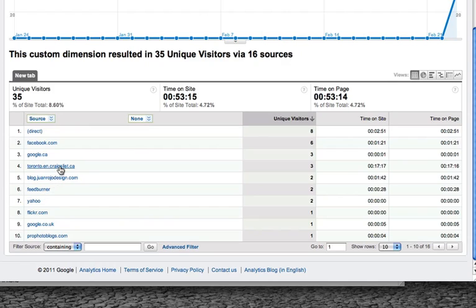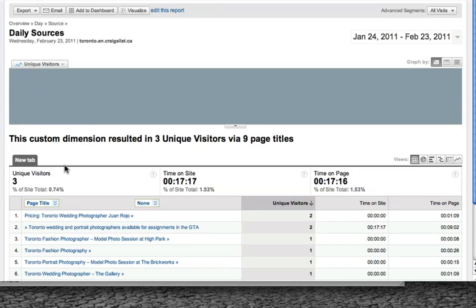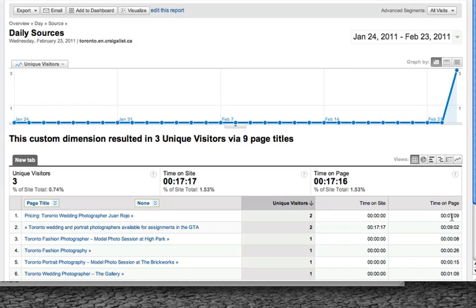I created an ad for Craigslist under the Creative Services category. I just wanted to track the effectiveness of the ad — were people looking at it, and once they clicked on the link, were they clicking the link for the website or for pricing, because I created a separate link for pricing on the ad. So I just click on it and there you go — people went to the pricing page, which I have separate on my website. And you can see here even the time that they spend on that page.